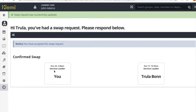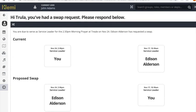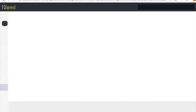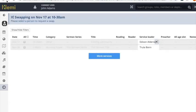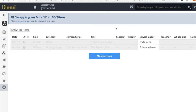And now if we go back and look at the service grid and refresh it the two names have been swapped over. And so there you go. Clemmie's new swap request feature.